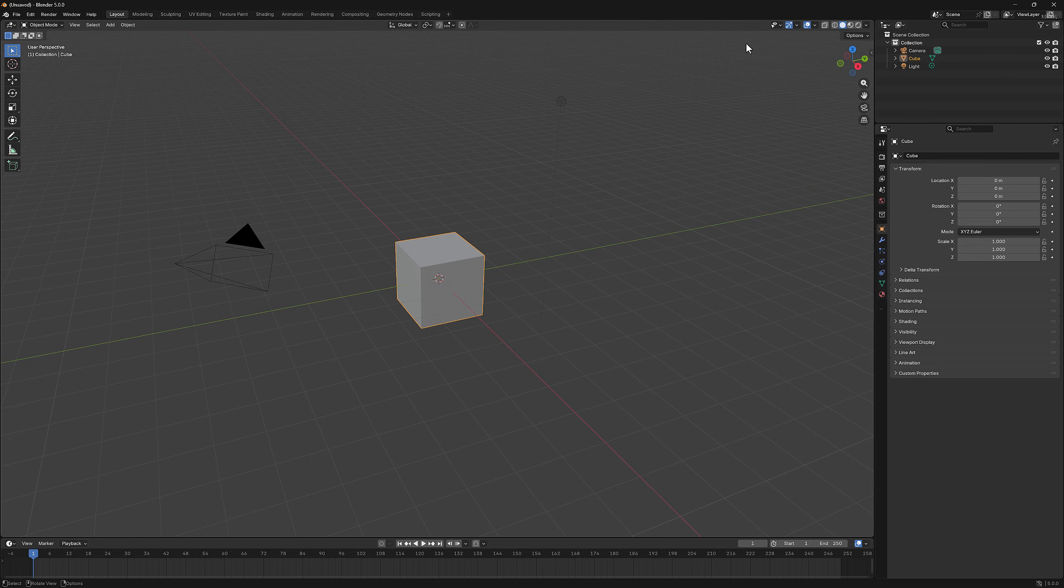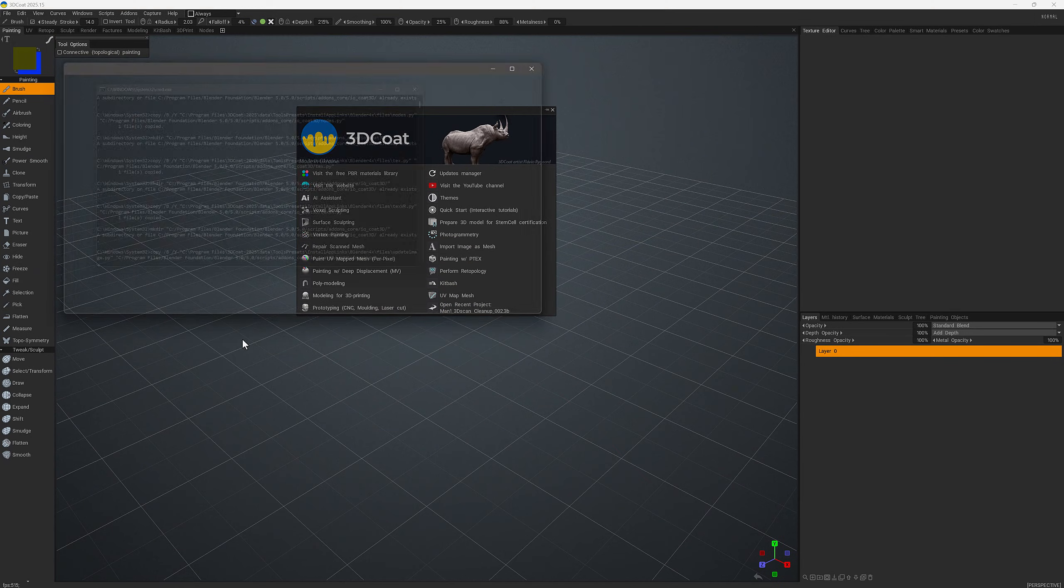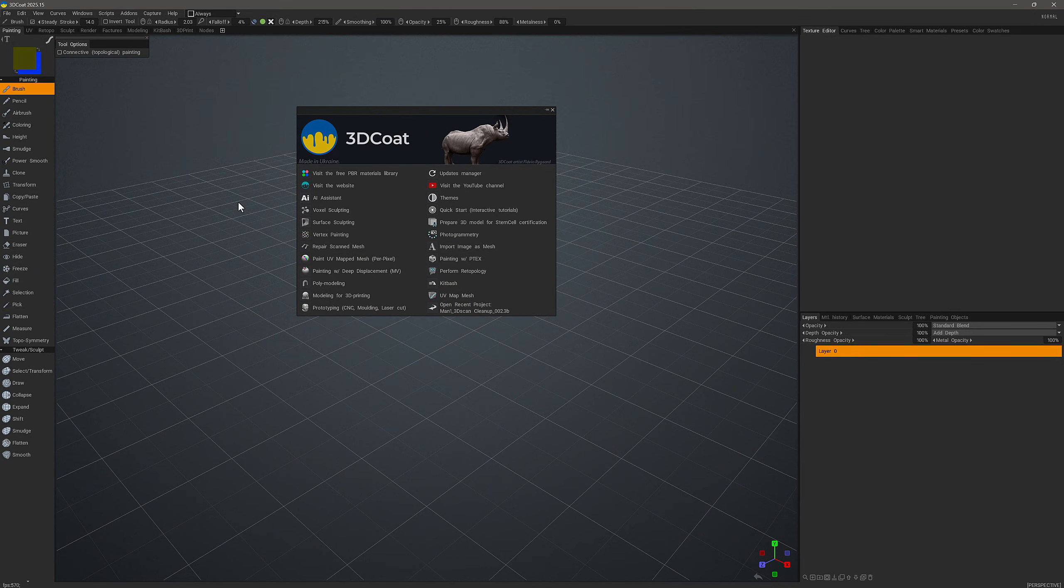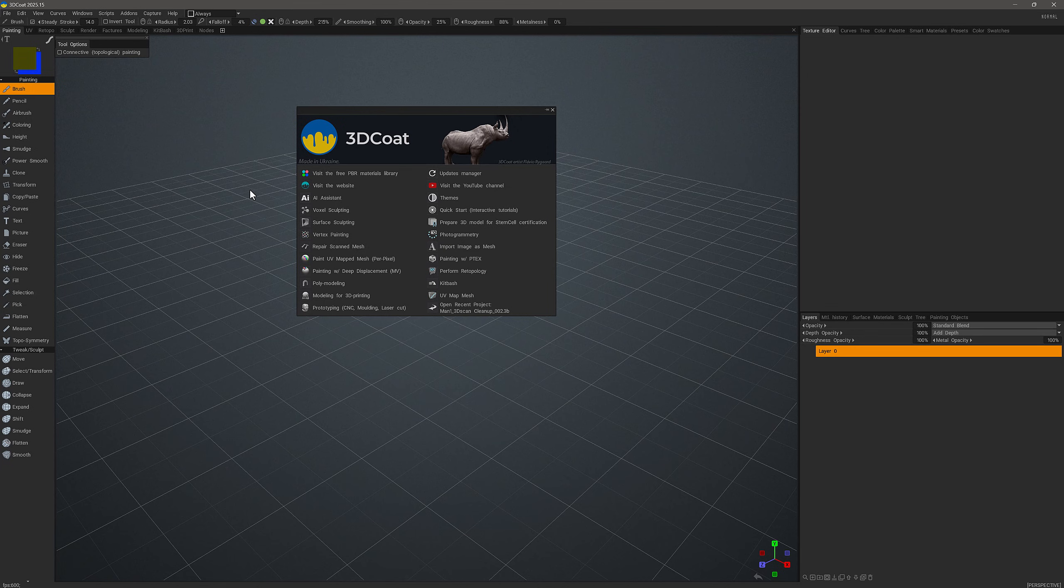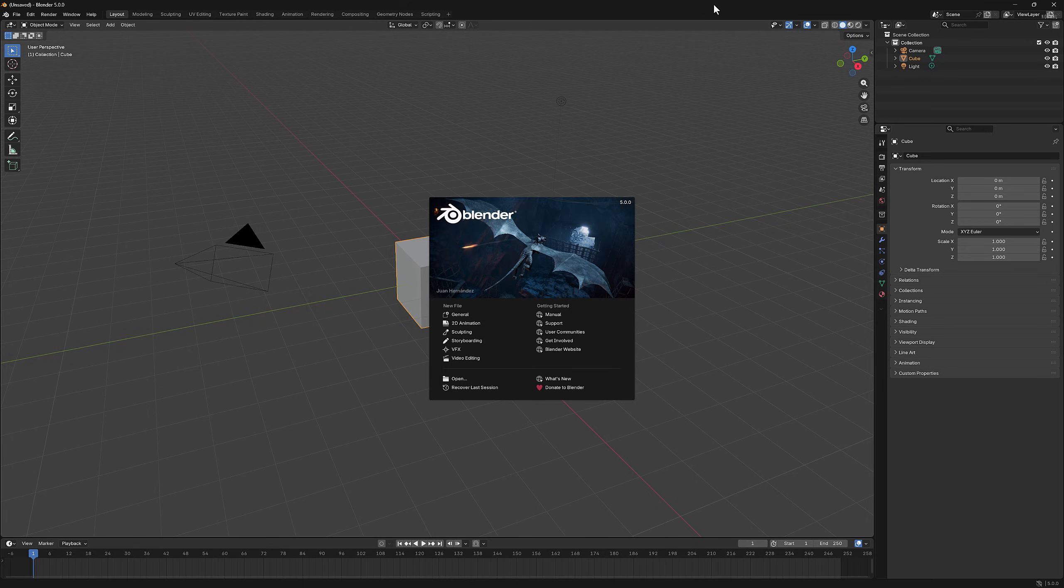I'll close the preferences panel as well as Blender, and back in 3D Coat, I will go ahead and click on the OK button. This will establish our AppLink add-on. I don't have to do anything else in 3D Coat, but I'll leave it open for now and I will reopen Blender 5.0.